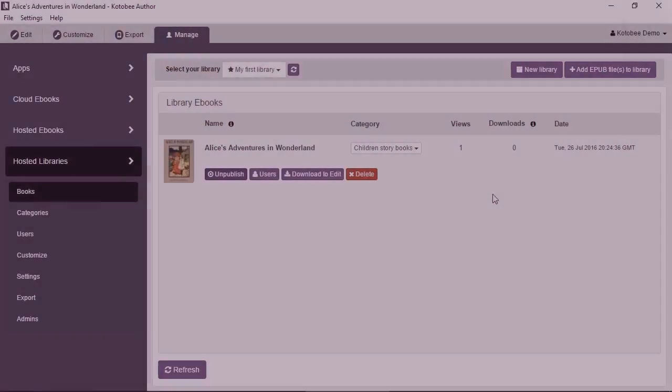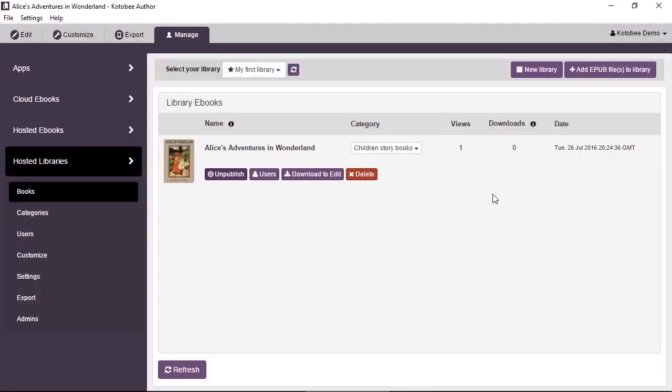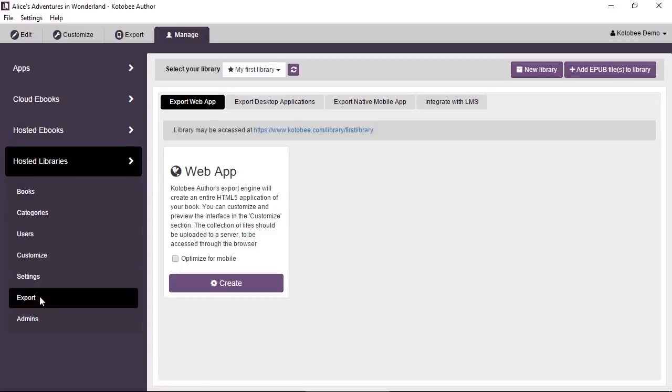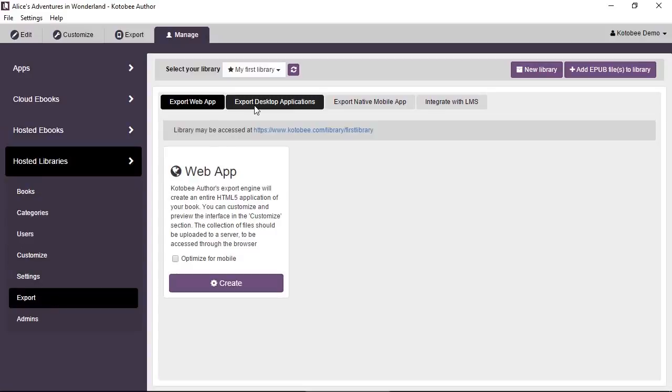In this video you will learn how to export your library to different formats. Under the Manage tab with Hosted Libraries selected, you have Export in the submenu. Click on it and here you have the different export formats that you can choose from.